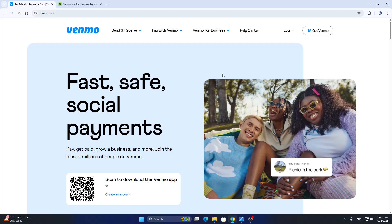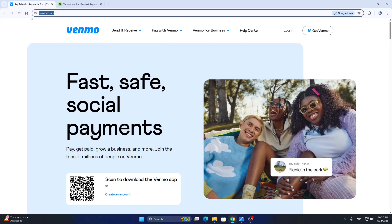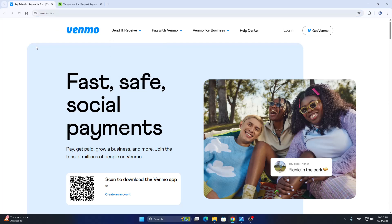First things first, we're going to open up the official Venmo website. If you're on your PC, go to venmo.com — that's the main URL. If you're on your mobile phone, go ahead and download the Venmo app, open it up, and we can get started.